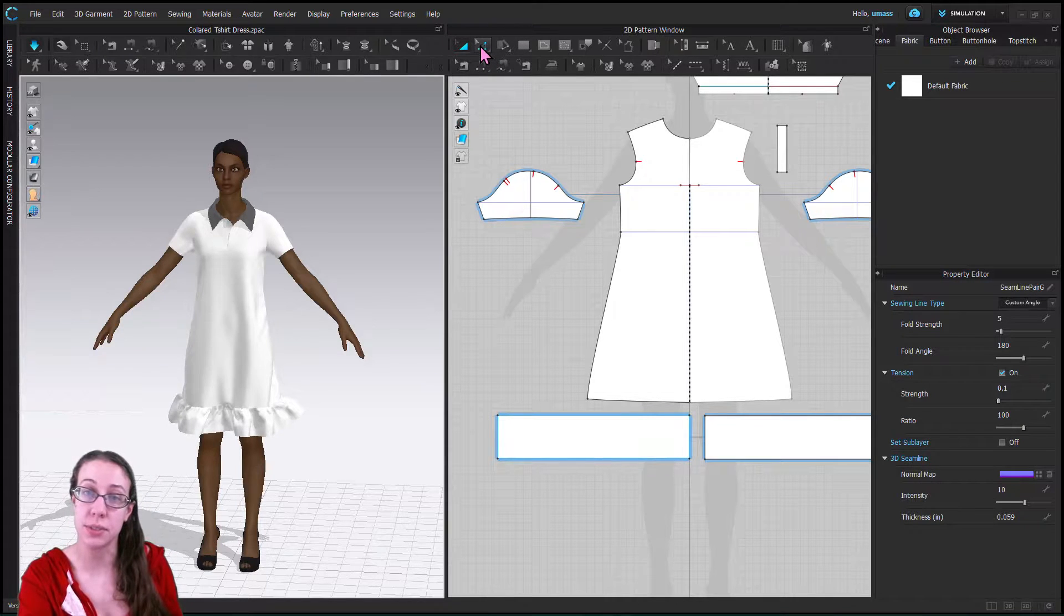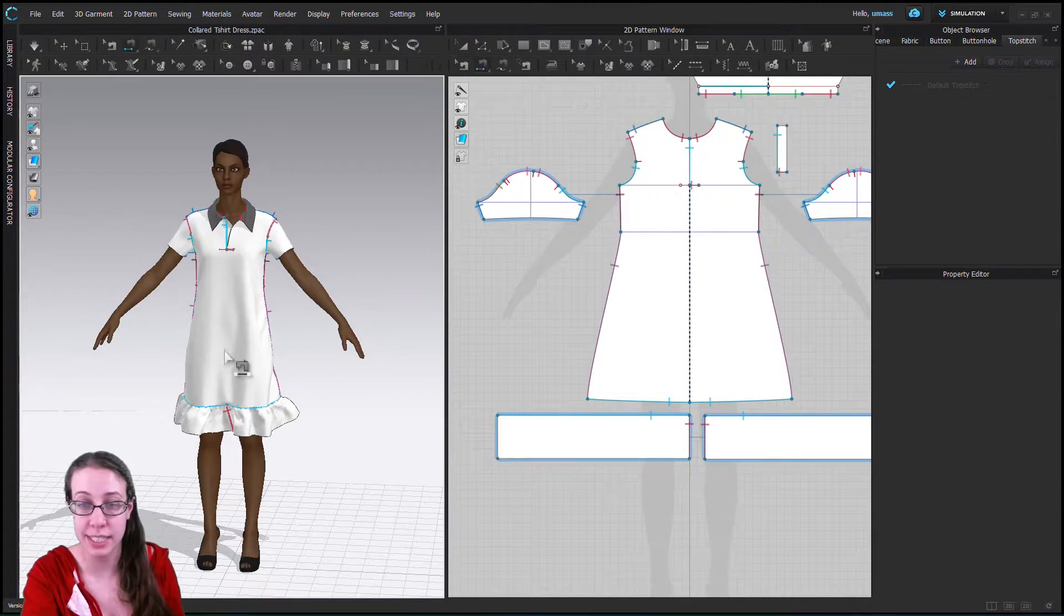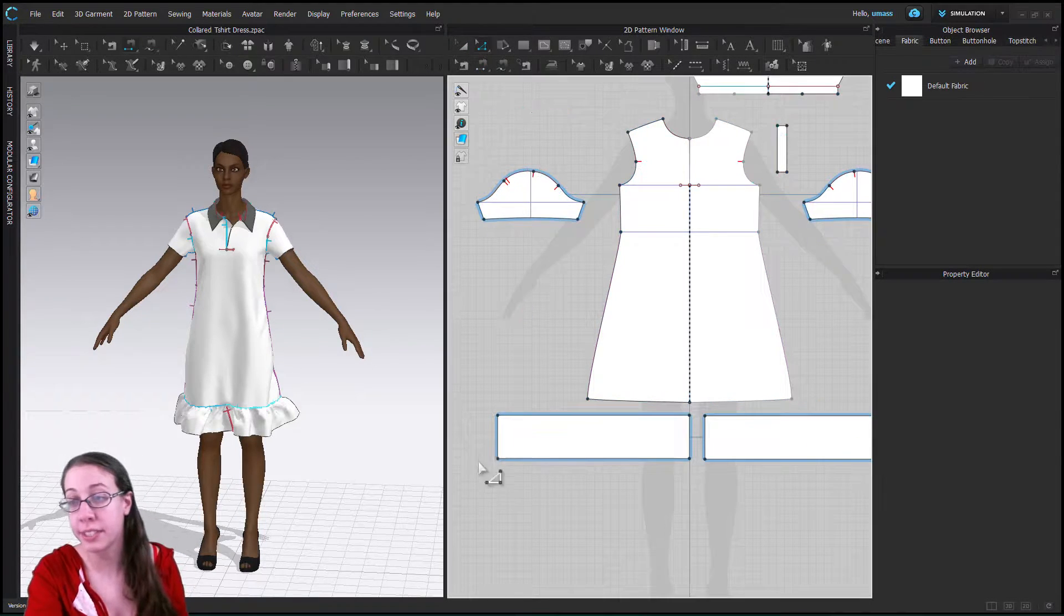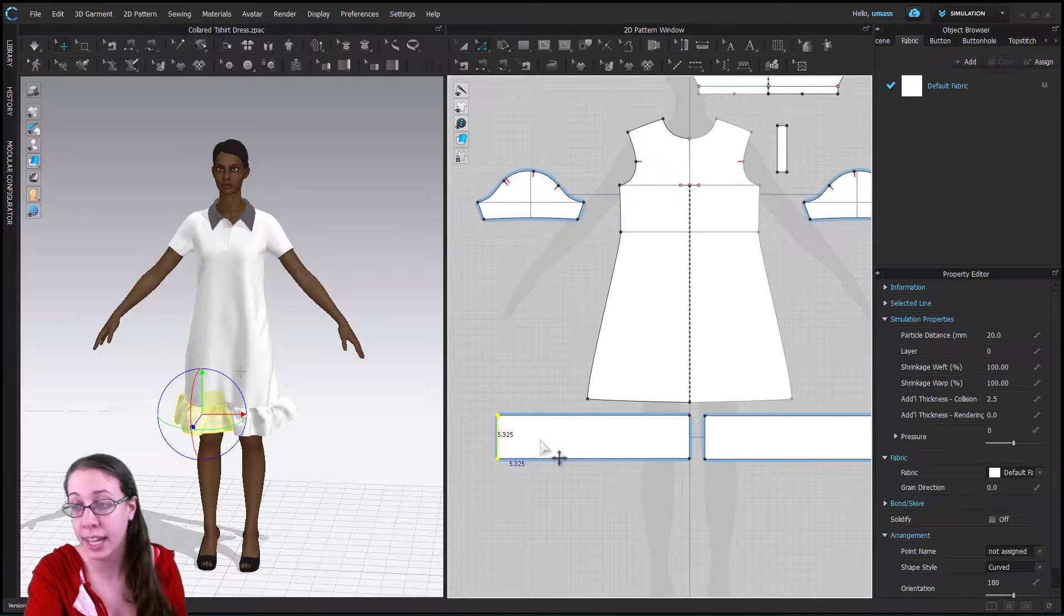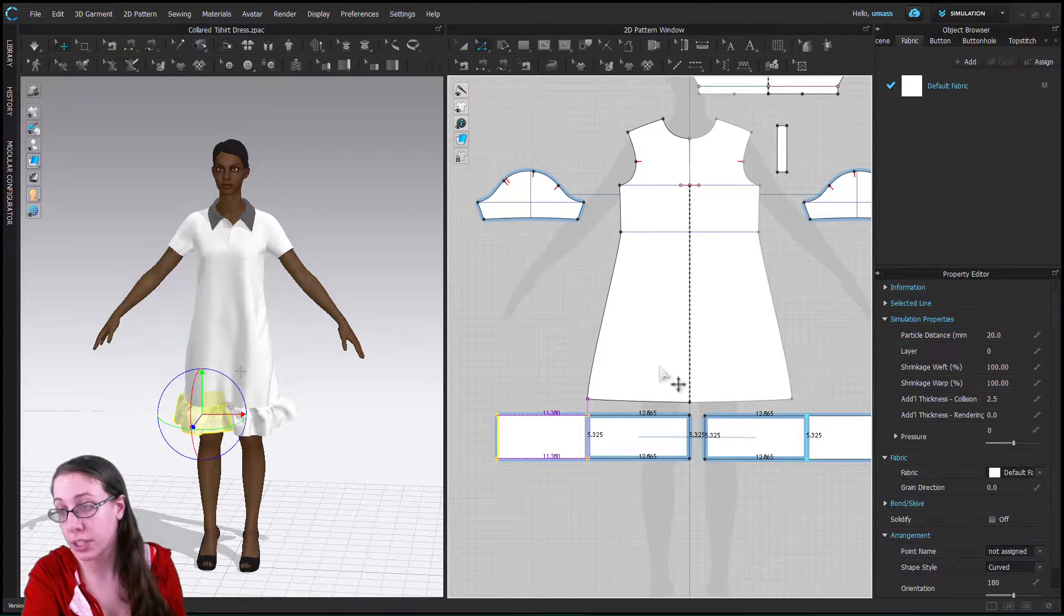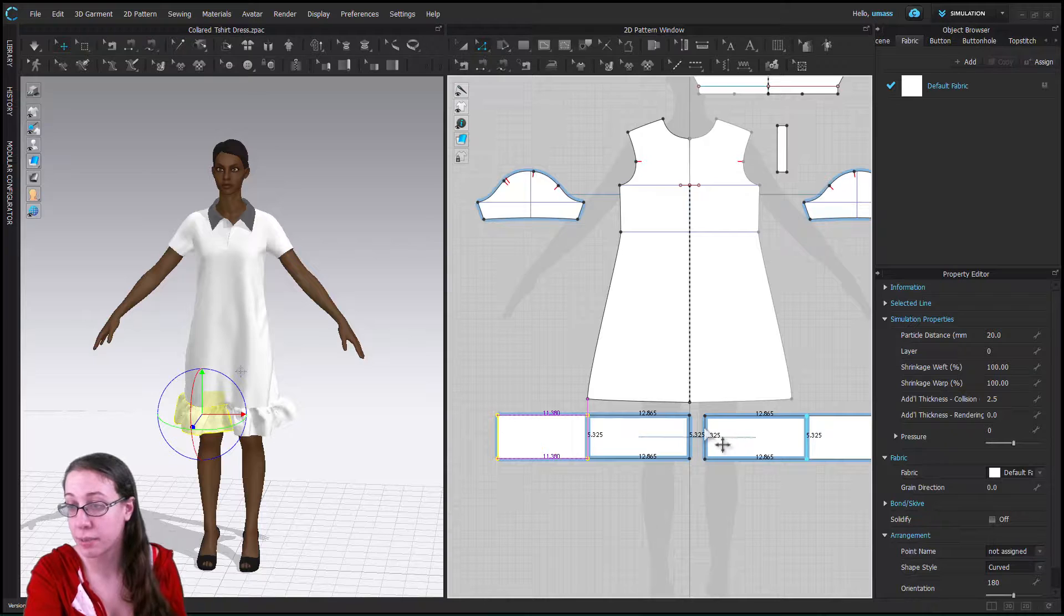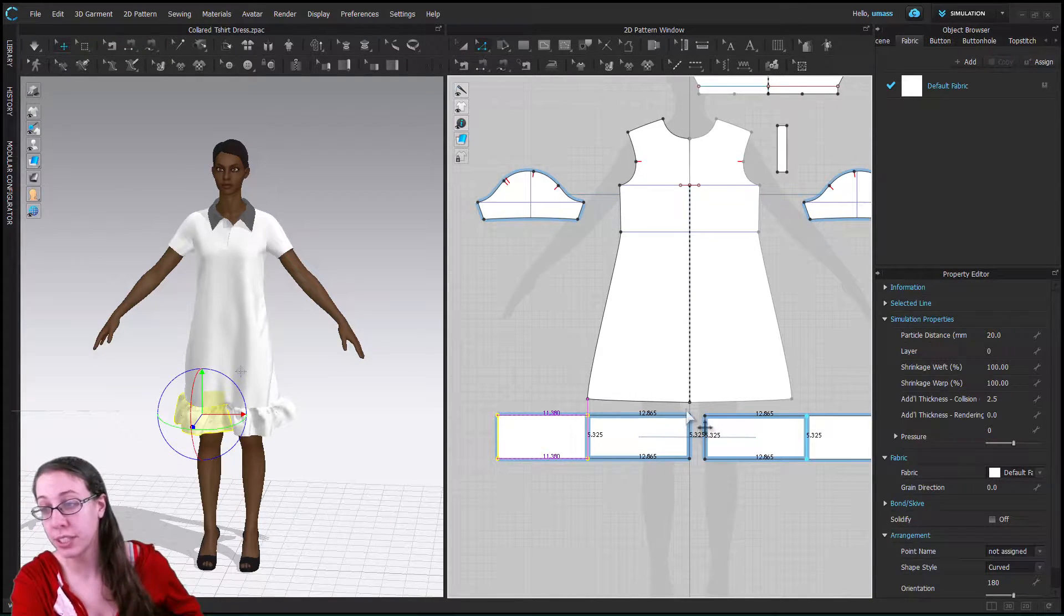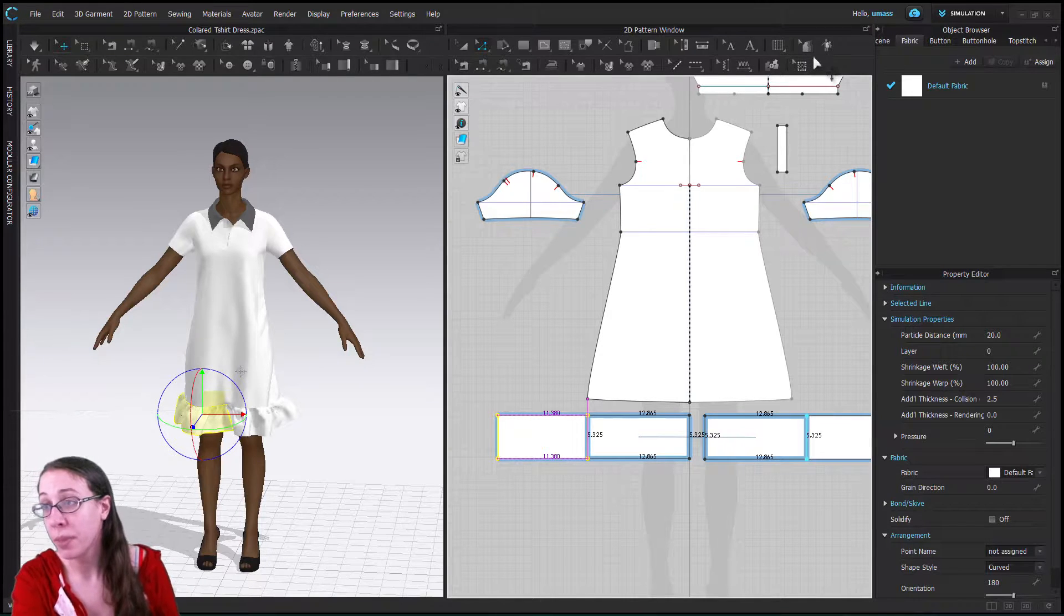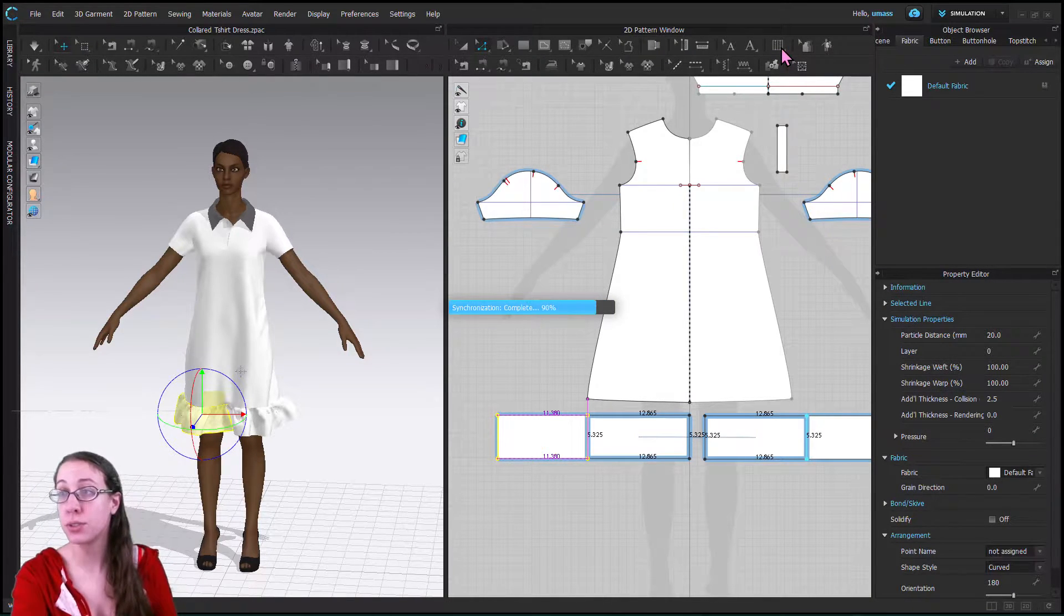Okay so now I'm going to stop the simulation and instead of ruffles we are going to add pleats and we're just going to add the simplest version of pleats so I've made this a lot smaller so it's only just the size of the bottom of the dress.